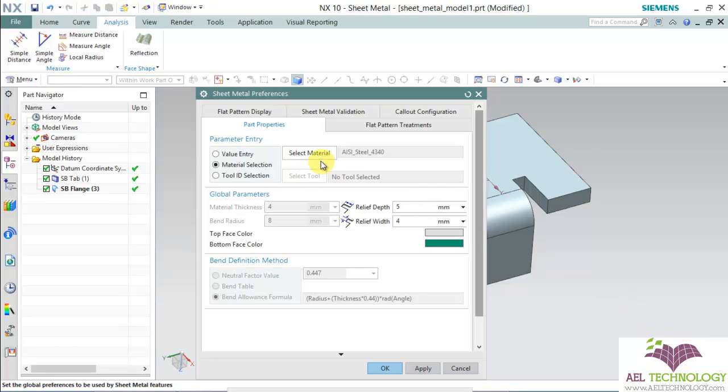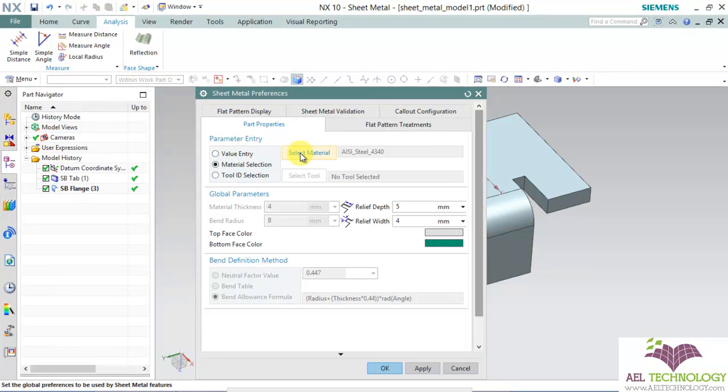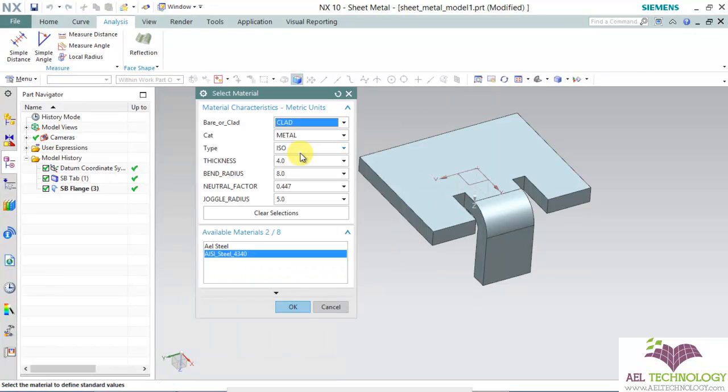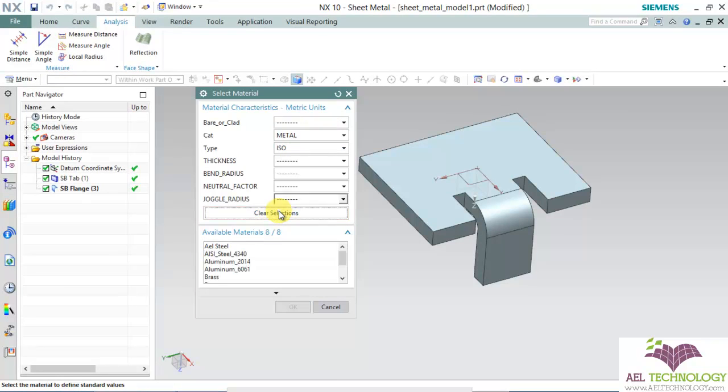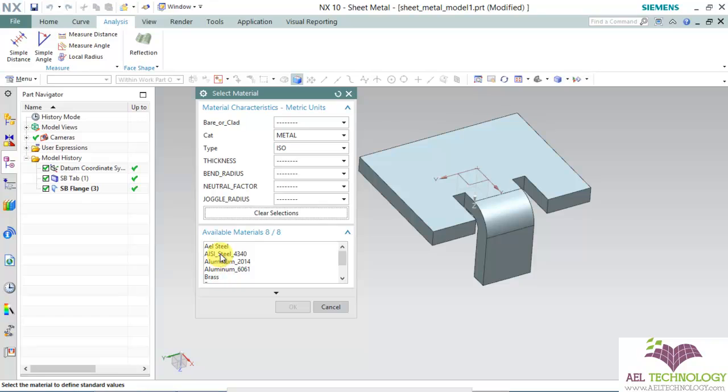Go back to UG and click on select material, clear selection. You can see that AEL steel is here and so many other library parts are there.